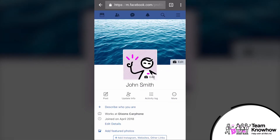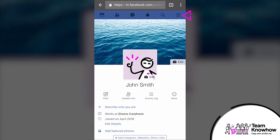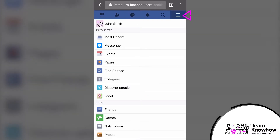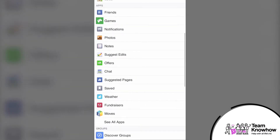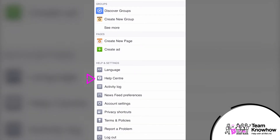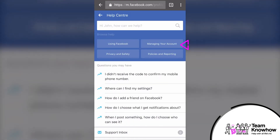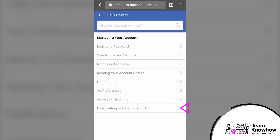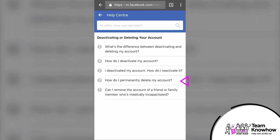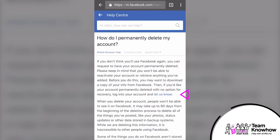If you're on a mobile, simply head to the three lines in the top right-hand corner of the screen. Scroll down to Help Center, then 'Managing your account,' then 'Deactivating or deleting your account,' and finally 'How do I permanently delete my account?' and then 'let us know.'